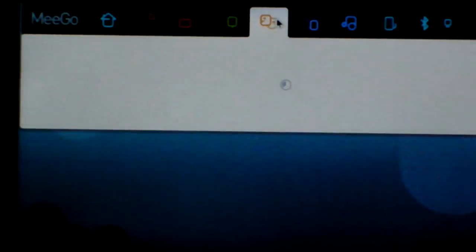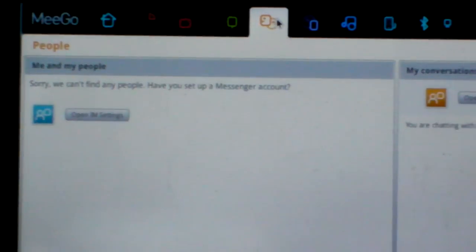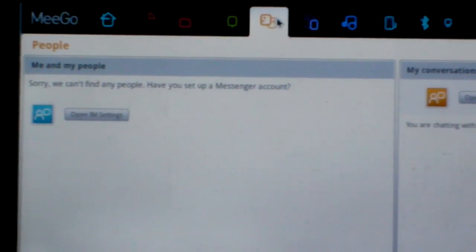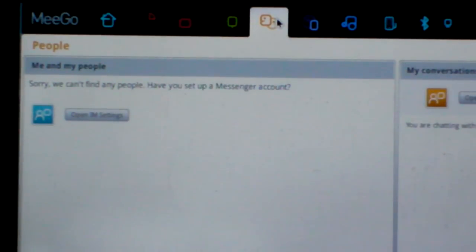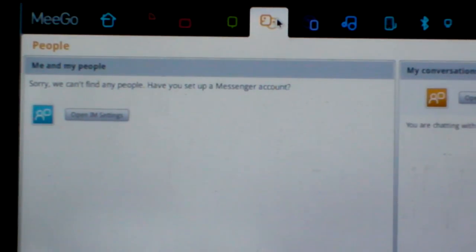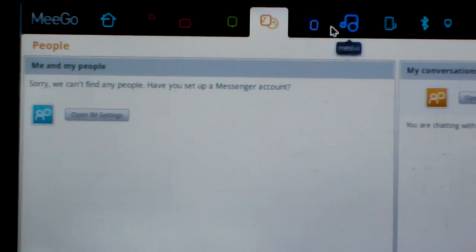Next is People. You can add instant messenger accounts. Okay.